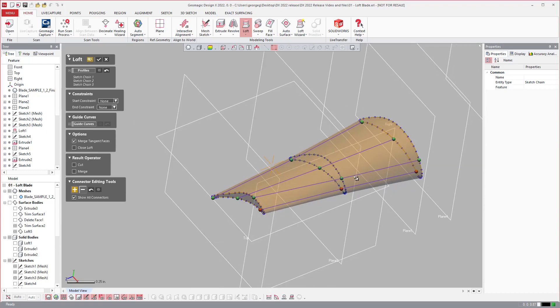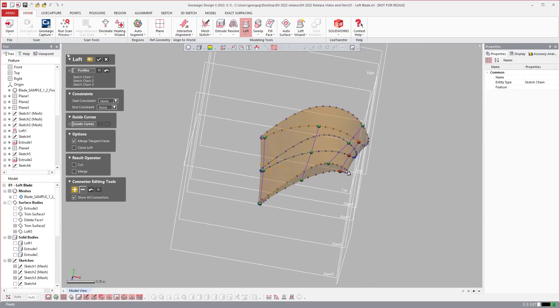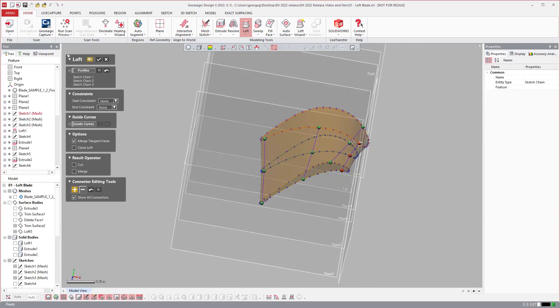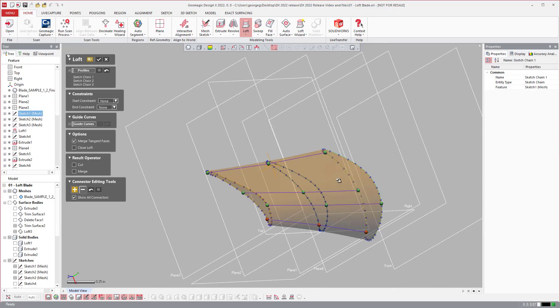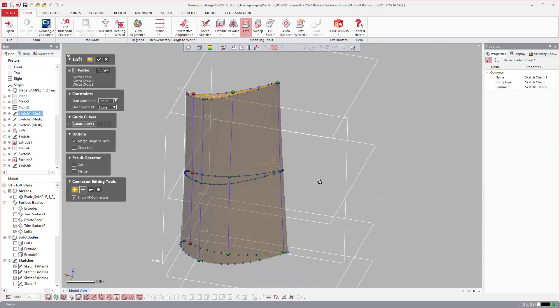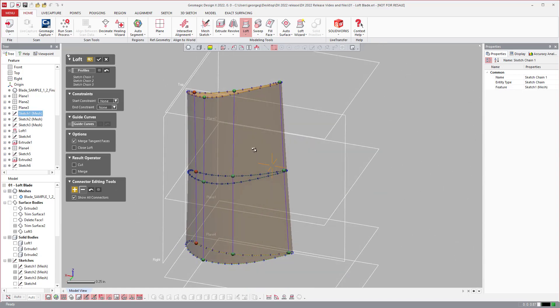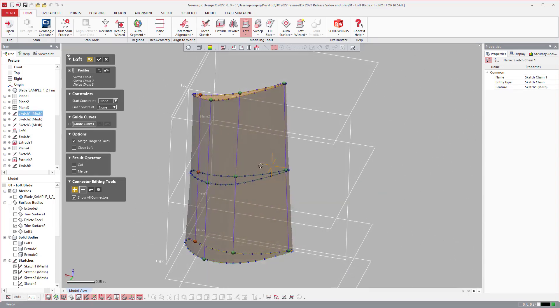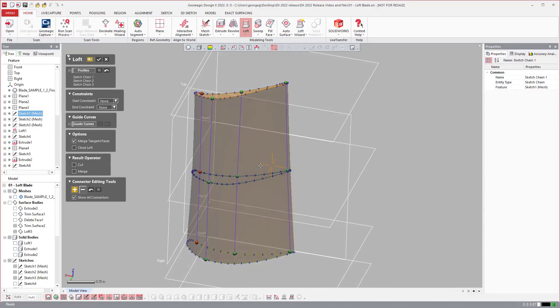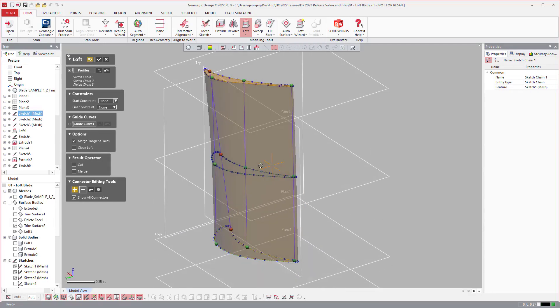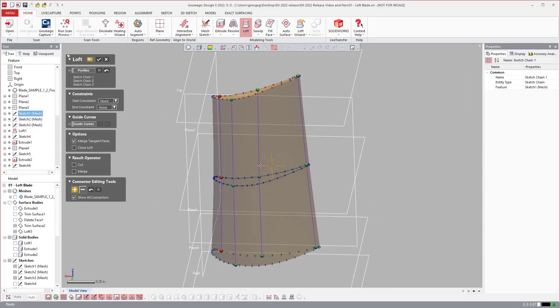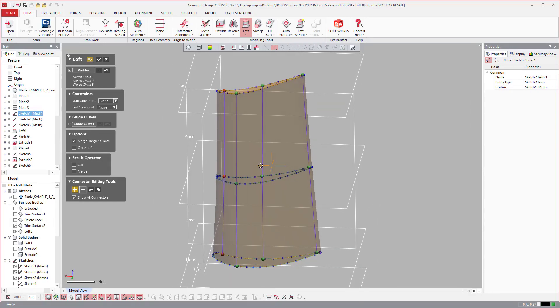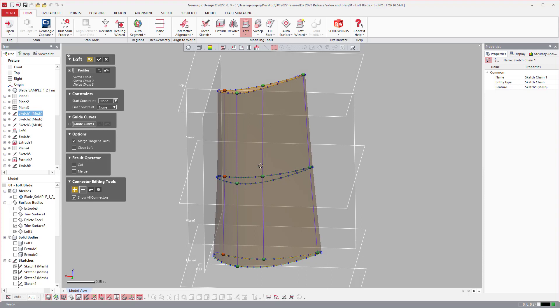And then if you're not happy with it, you can say this is the direction that it should loft between. And you can go all the way around. So what this will do is create a more consistent reliable loft with less work being able to use these connectors.